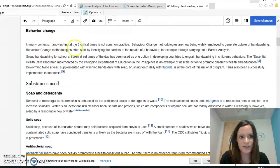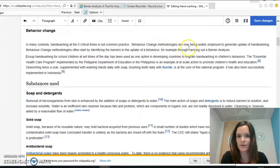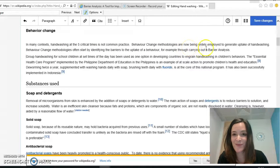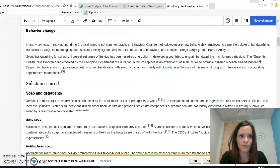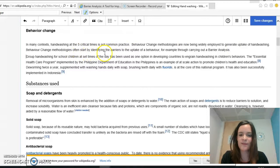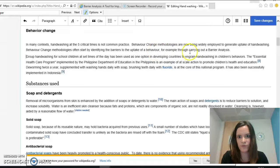In many contexts, hand washing at the five critical times is not common practice. Behaviour change methodologies are now being widely employed to generate uptake of hand washing. Behaviour change methodologies often start by identifying the barriers to the uptake of behaviour, for example through carrying out a barrier analysis.